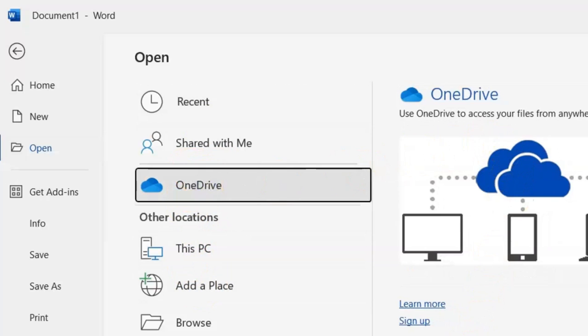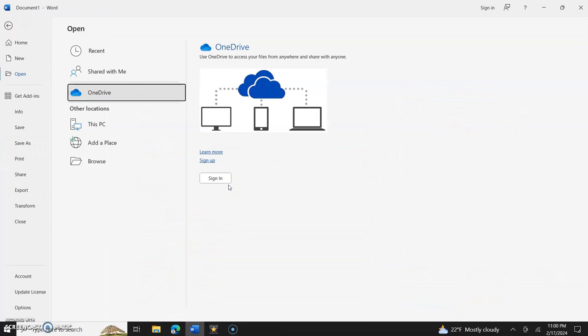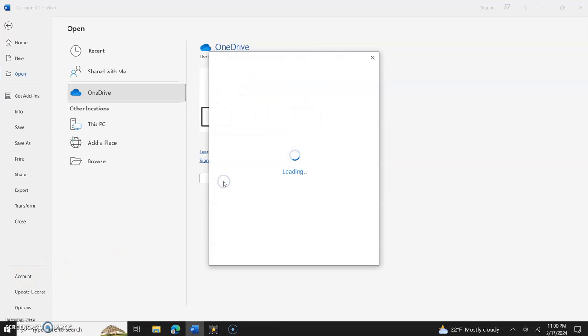Let's click OneDrive and then it's going to ask you to sign in. As you can see, you can sign in several different ways - you sign in from here or you could go to Account and sign in.